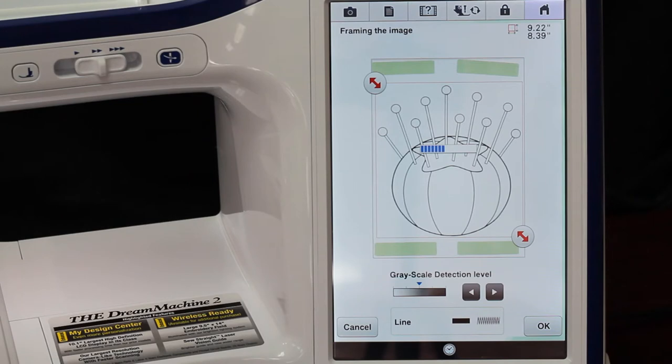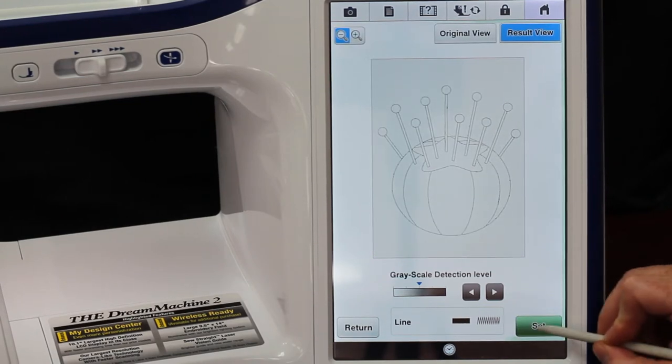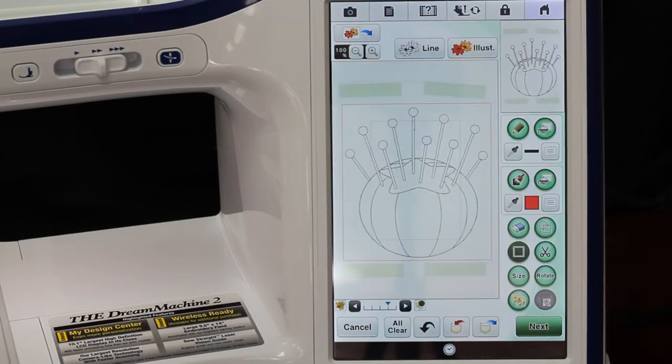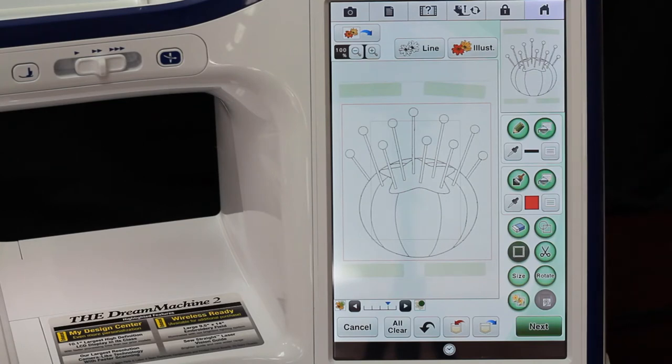So I'm going to go ahead and hit okay. There's my picture here on the screen and I can hit Set, and now I can come in here and actually paint it.